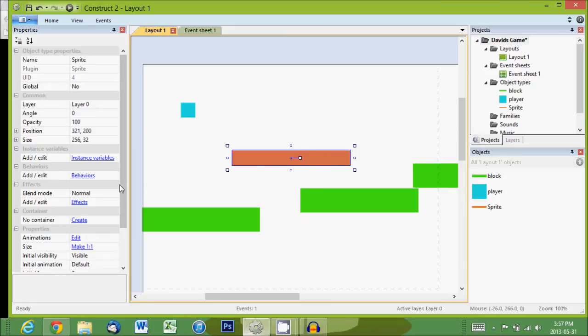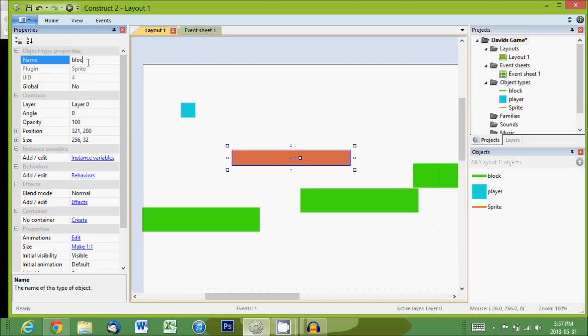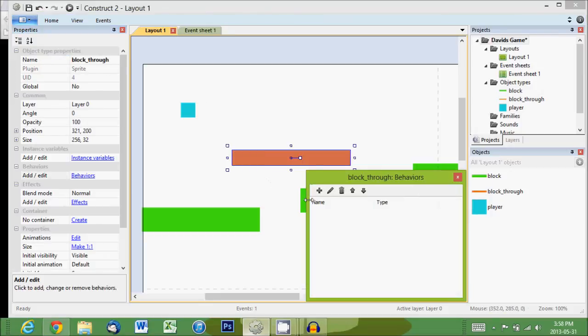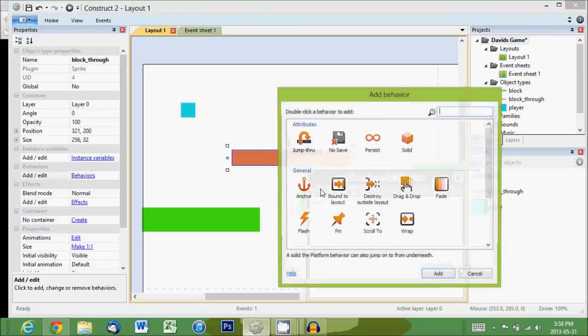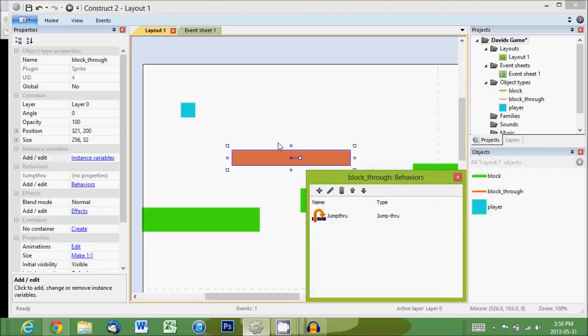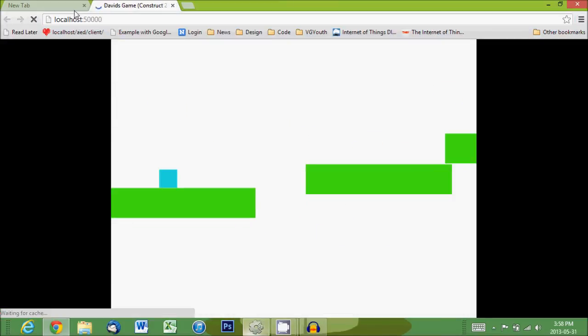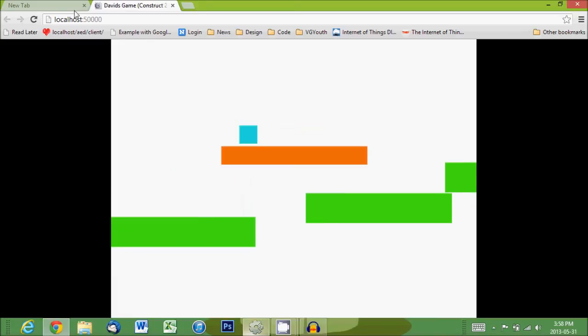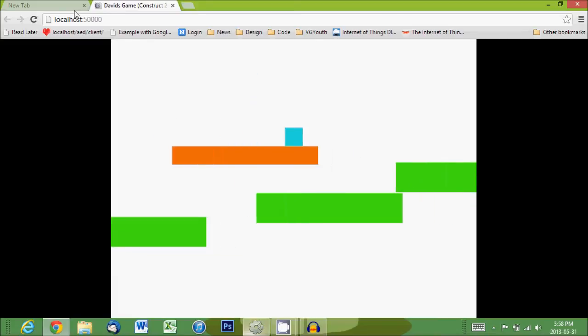First we'll name it and call it Block Through because we can go through it. We'll go to behaviors, add a new one, and make it a Jump Through block. Now if we play and jump, we can go through it but we can't go down.